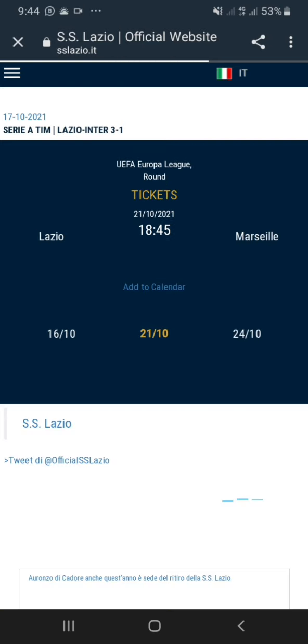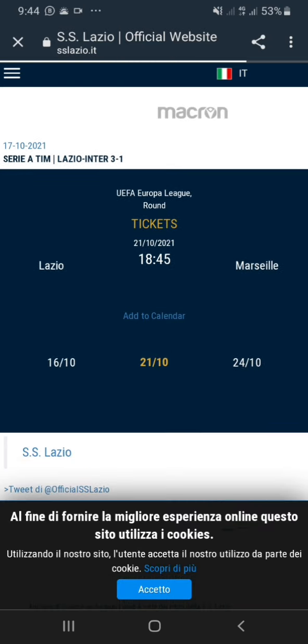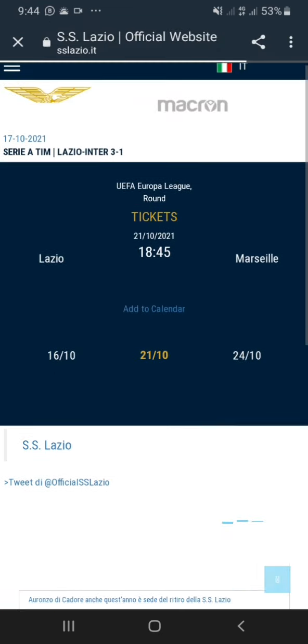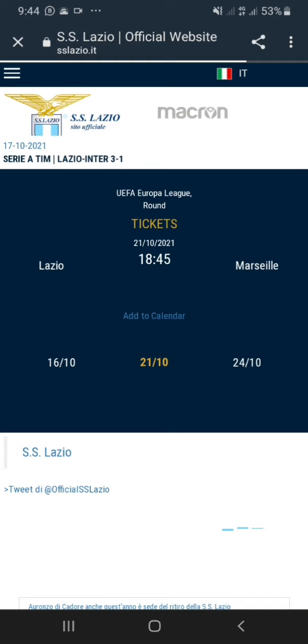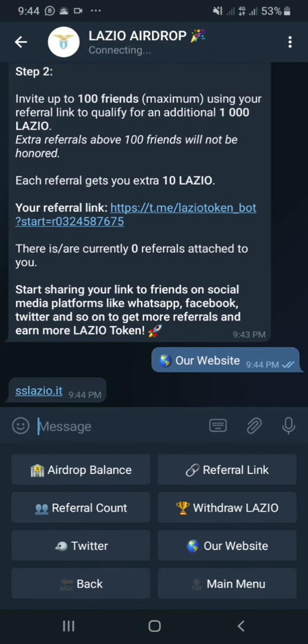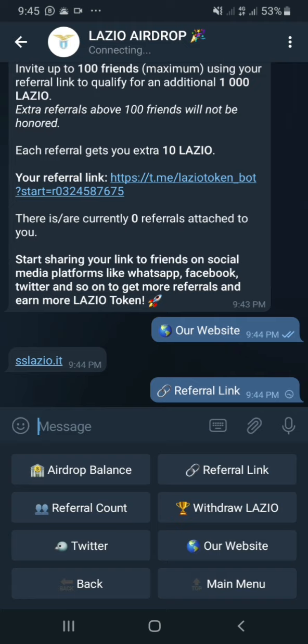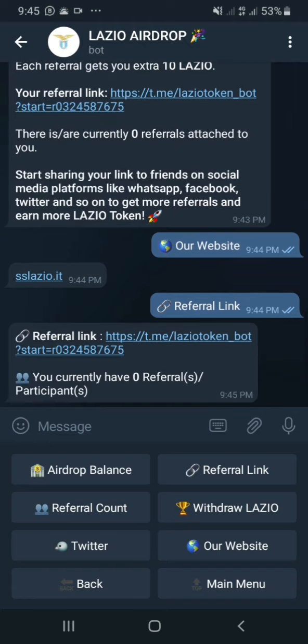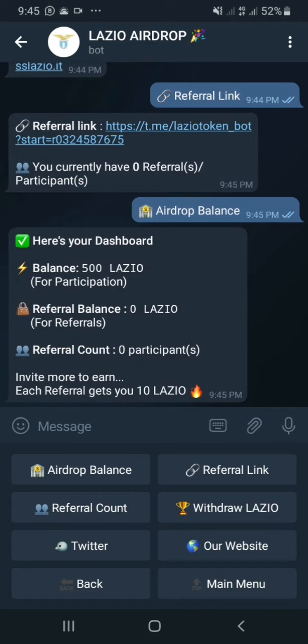I think this is getting interesting. This is the website — nothing too serious here. I think this is Italian. I go back and I can get my referral link. I'll share it in the description so you guys can find it. This is my referral link. I click on my balance — right now it's 500 Lazio for participation and I have nothing from referrals yet.